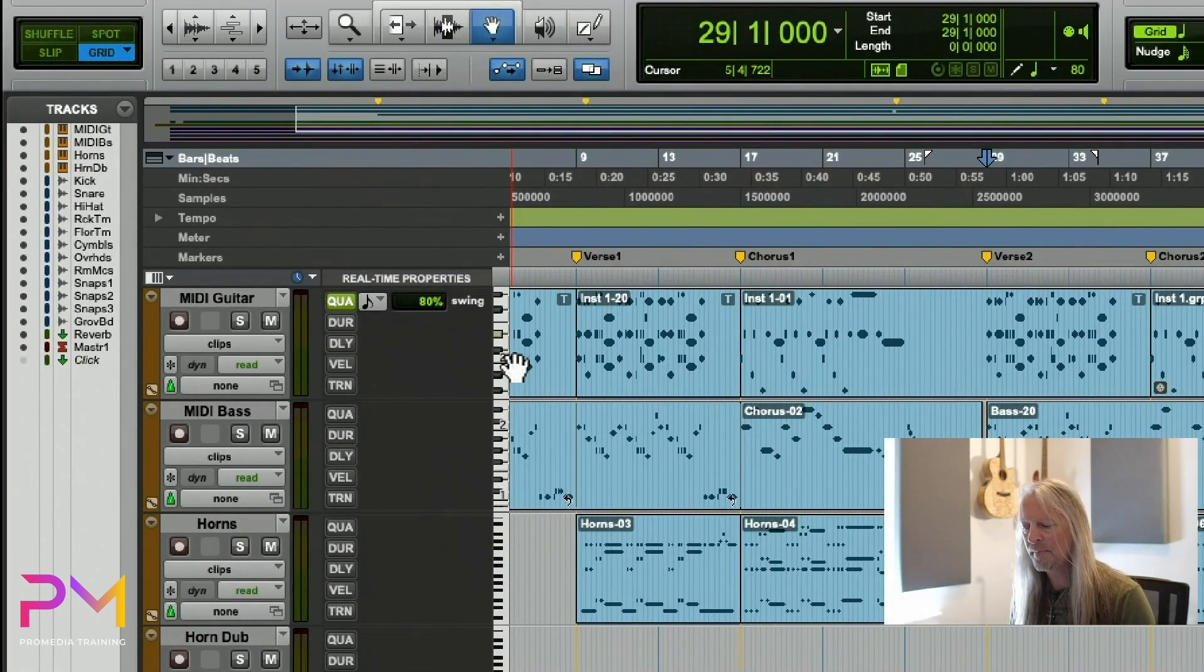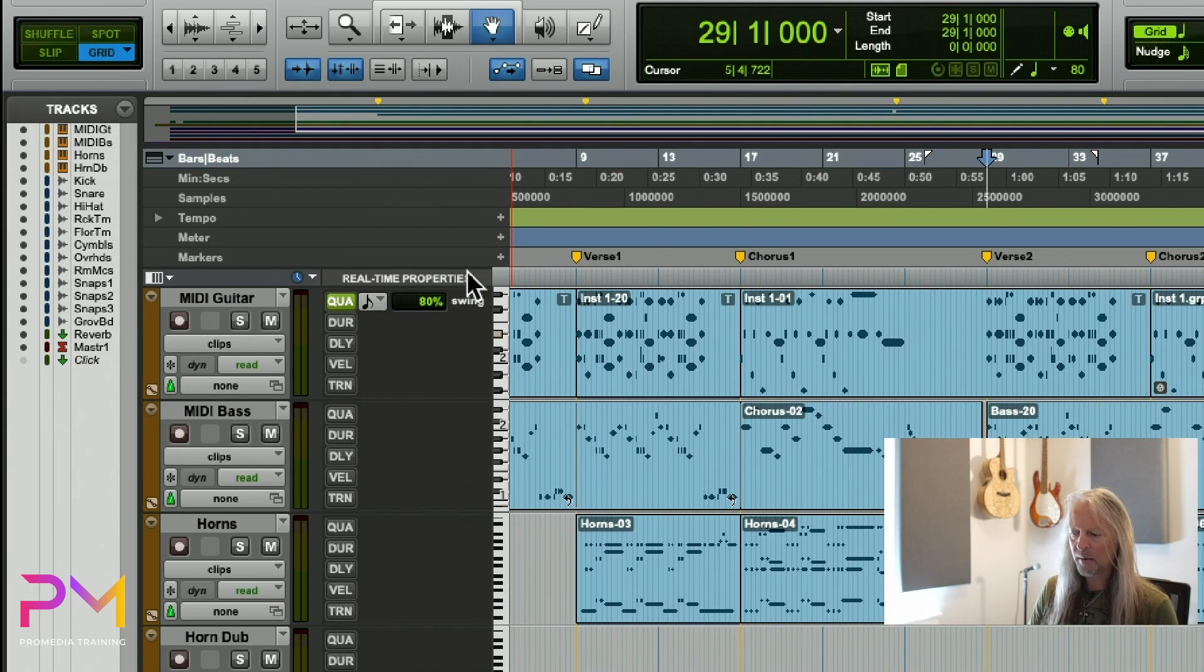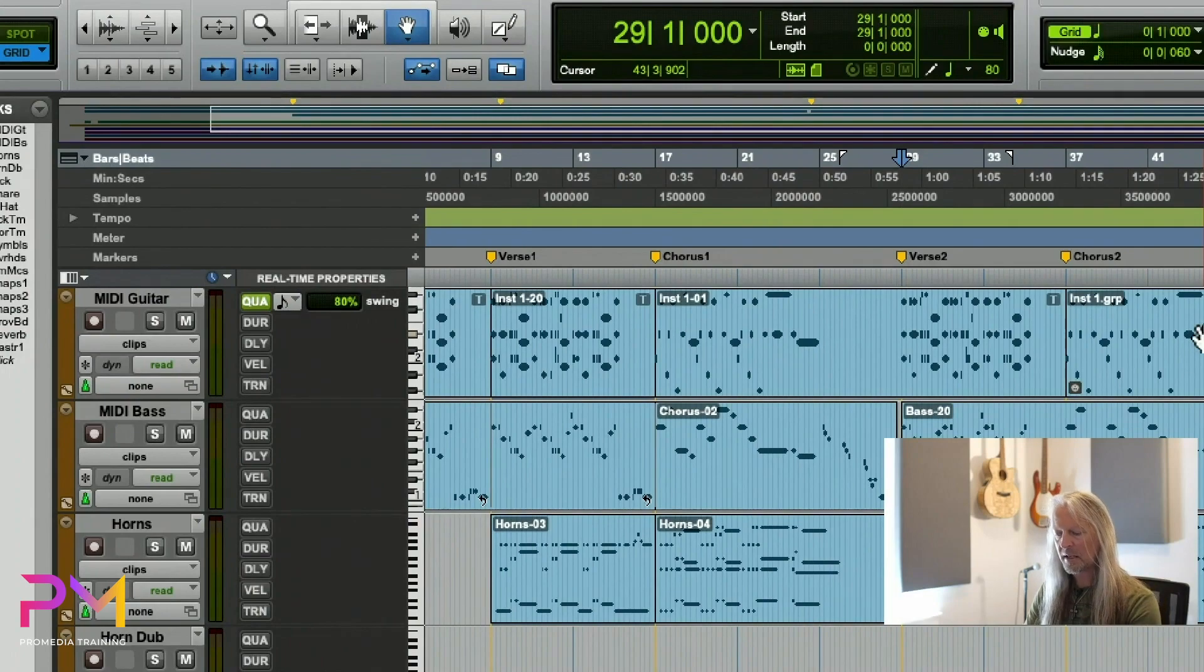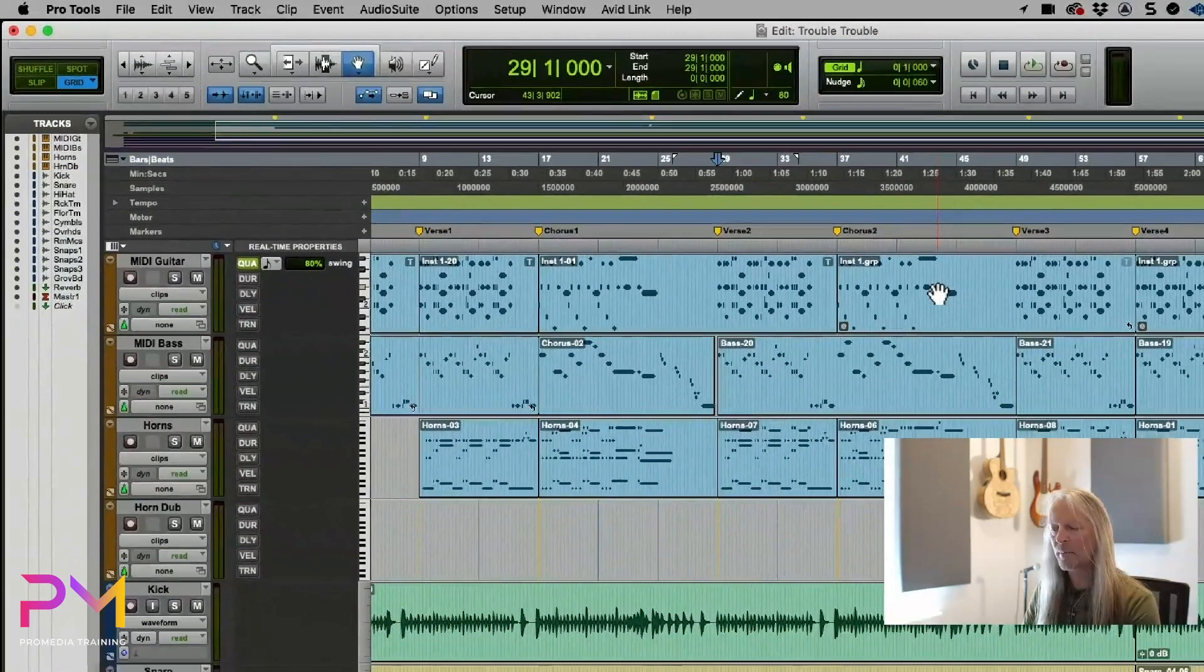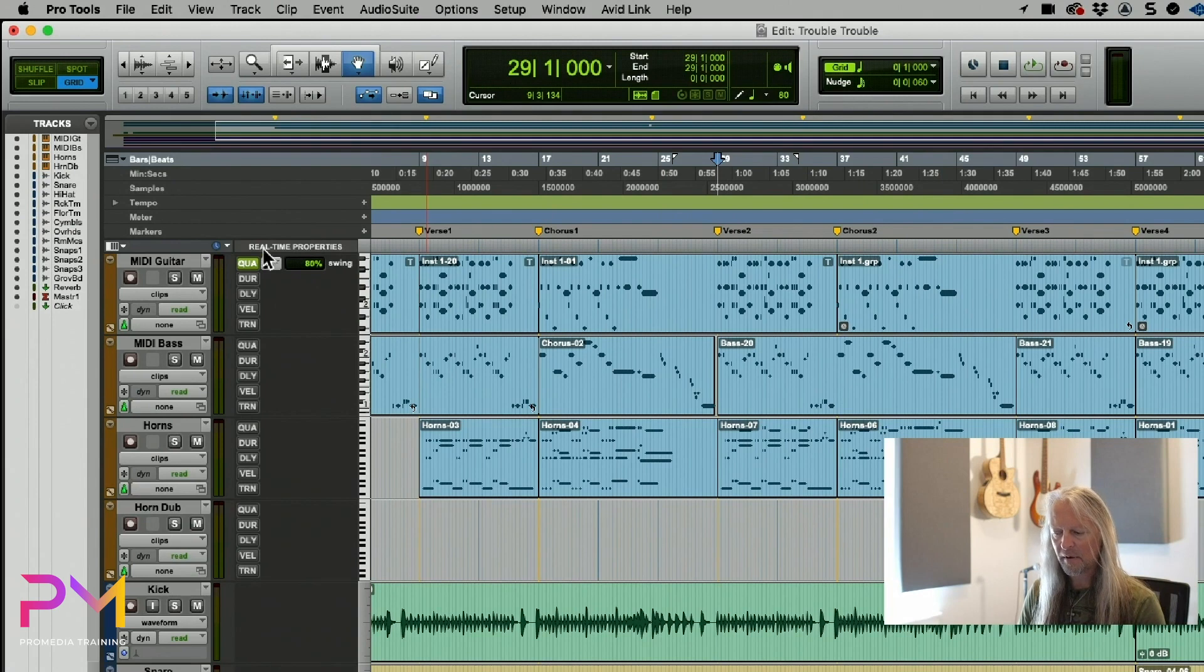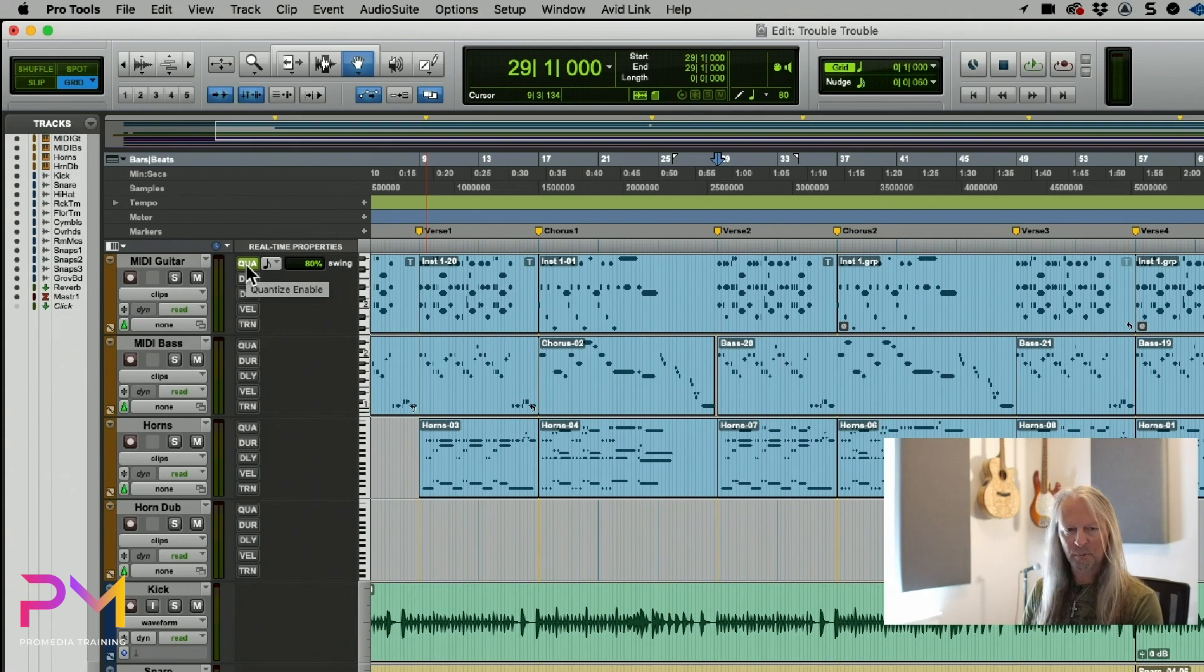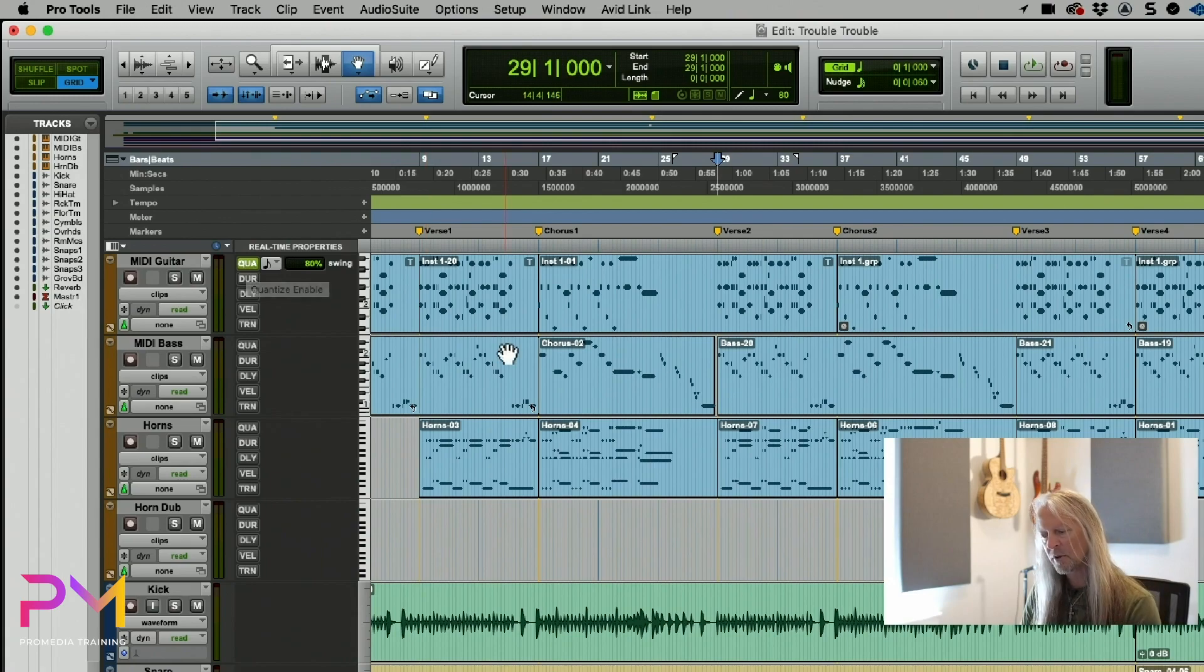I do want to point out that when I apply MIDI real-time properties here in this column, it applies to all the clips on that track, because these are what we refer to as track-based MIDI real-time properties. If I apply it here, it applies to everything on the track.